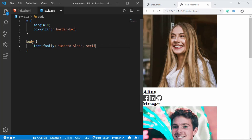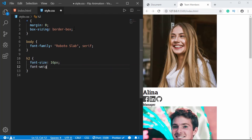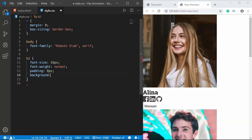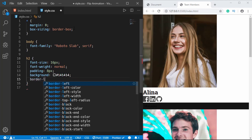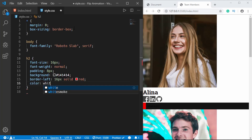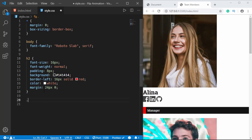Now we'll style the h2. We'll give it a font-size of 16px, font-weight of normal, padding of 8px, background of #141414, border-left of 16px solid red, color white, and margin of 24px 0.